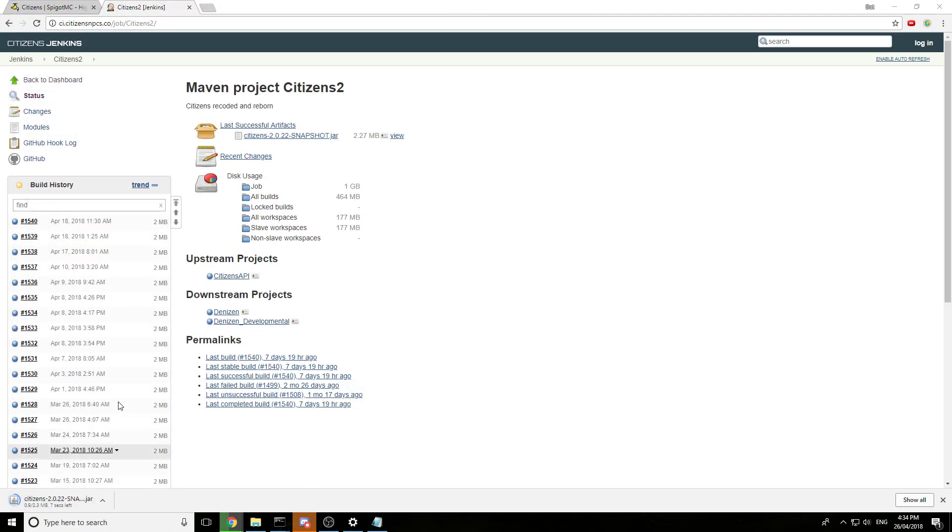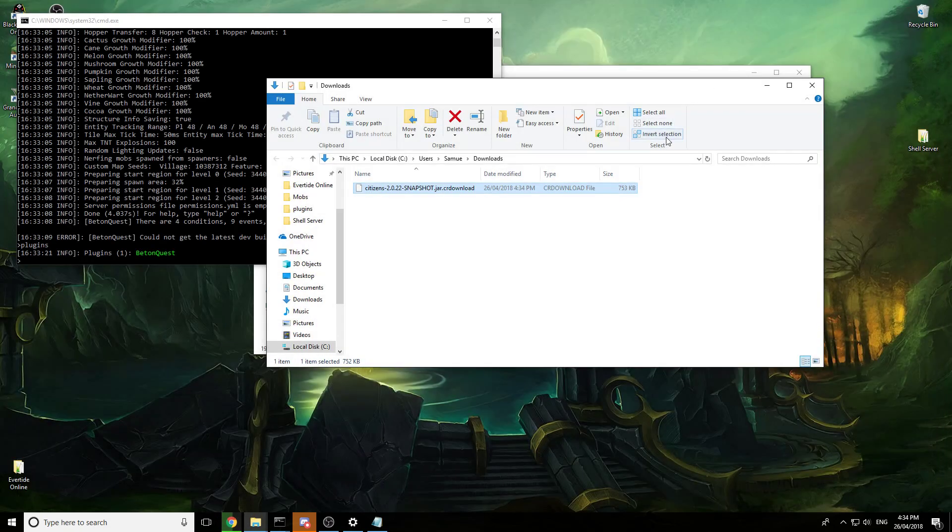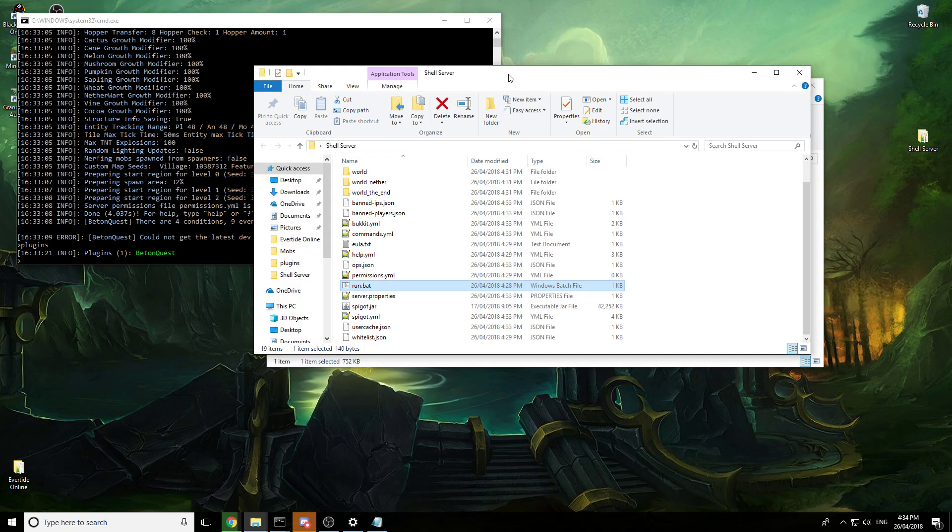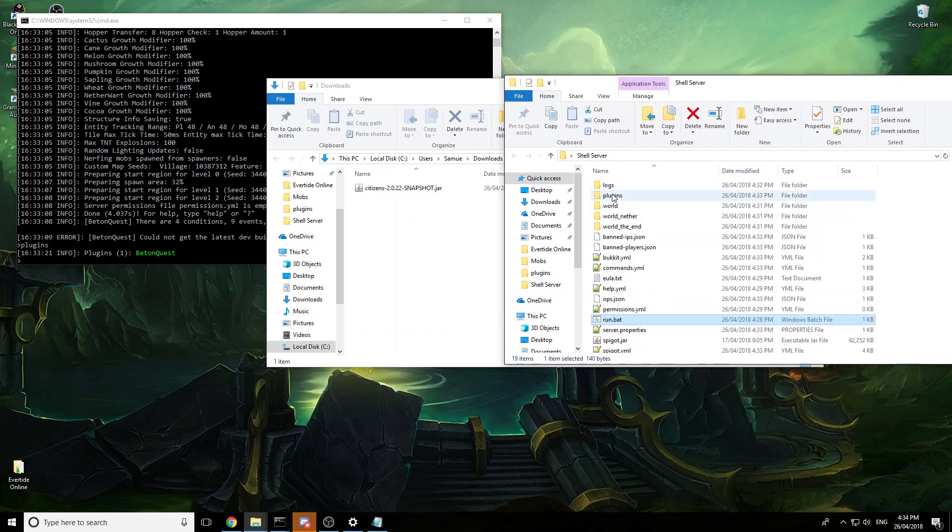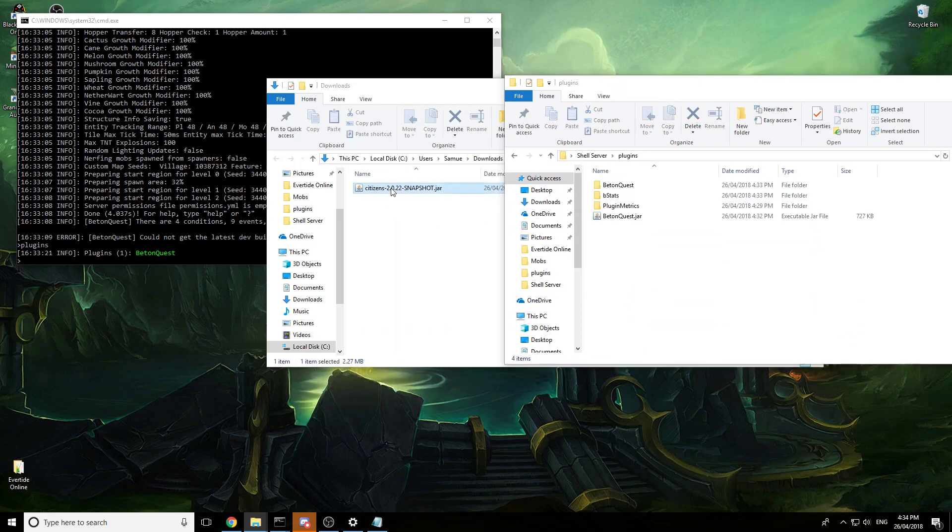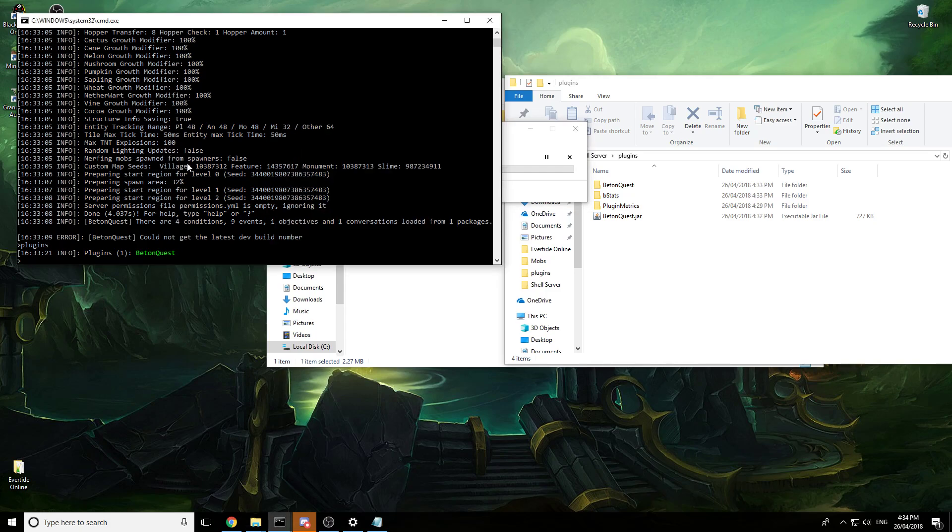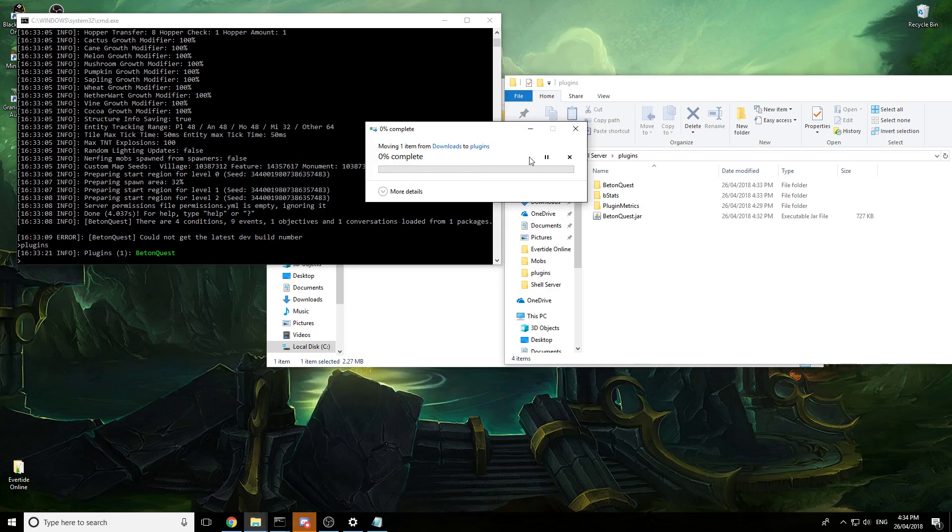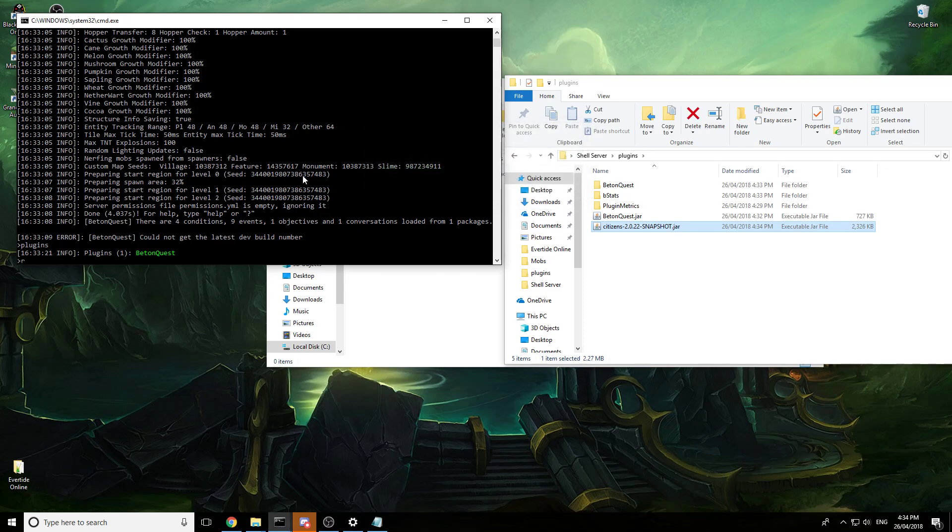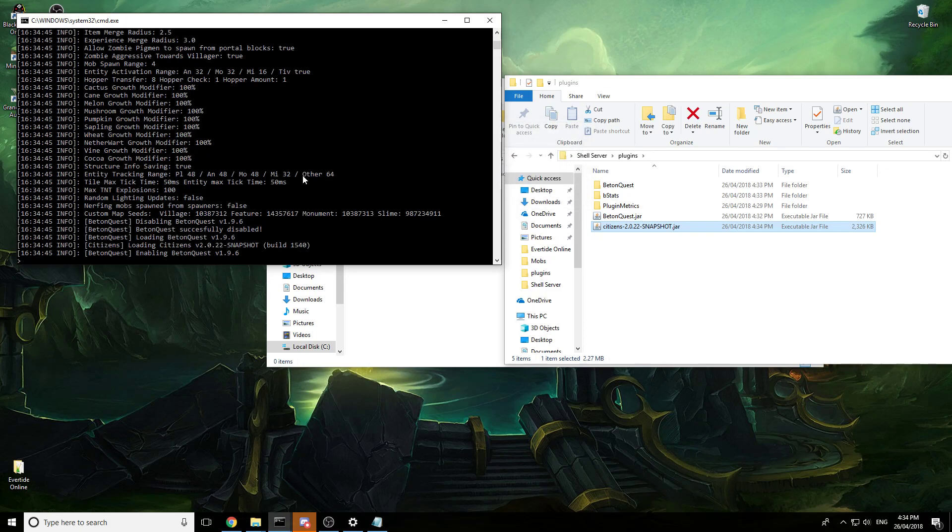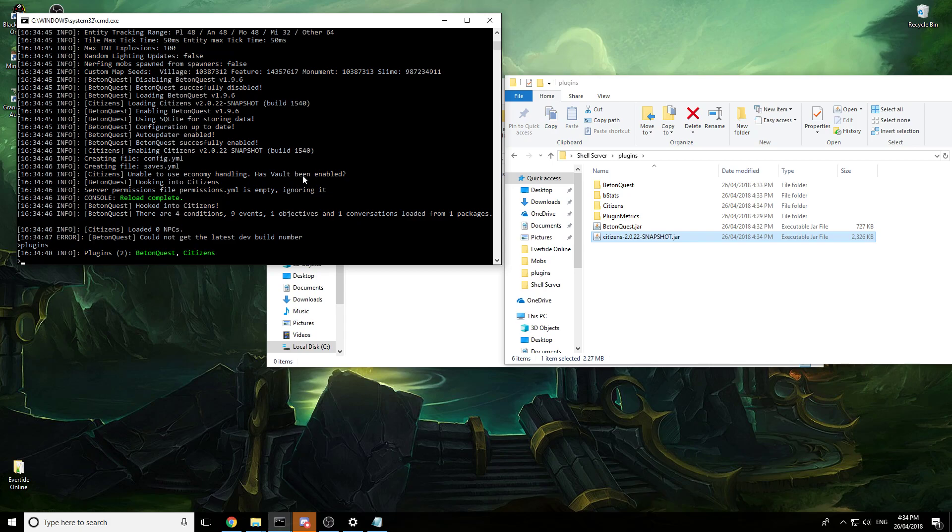Same as before, show in folder, we can close this. Open our shell server, plugins, drag it in. And we don't have to restart, we can just when this is done we can just go reload. And then plugins. There we go, both working.